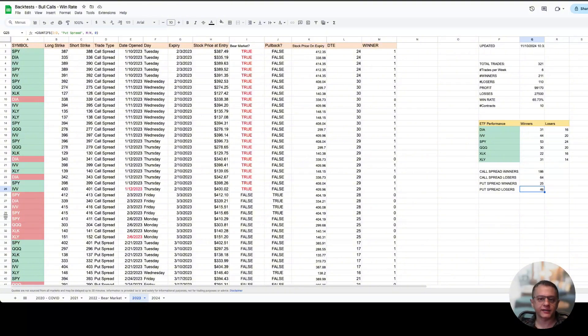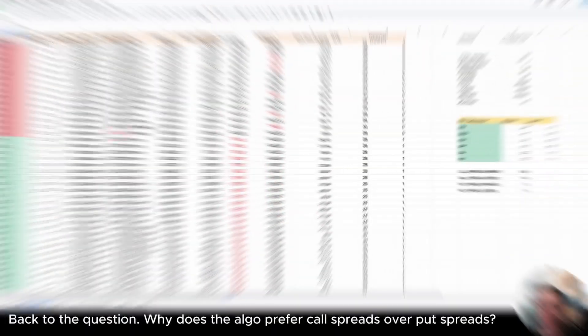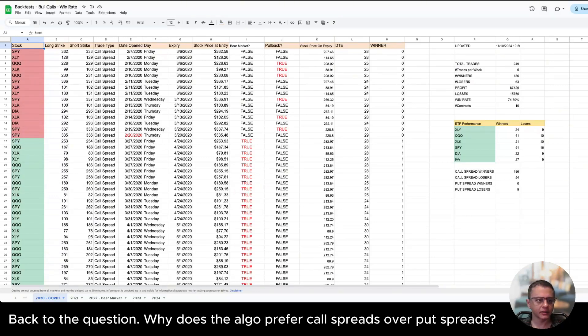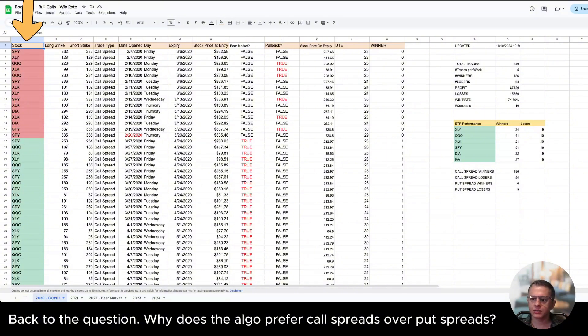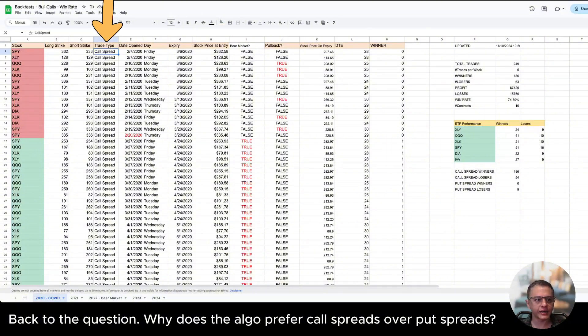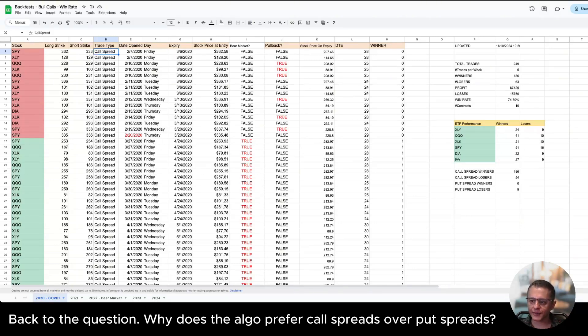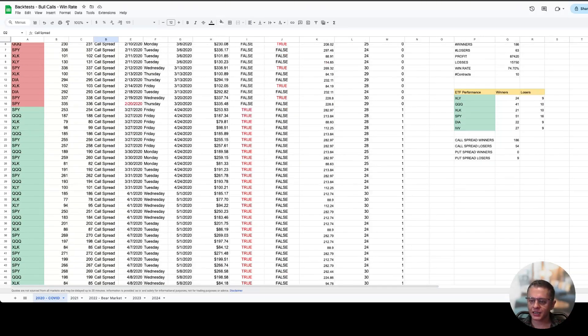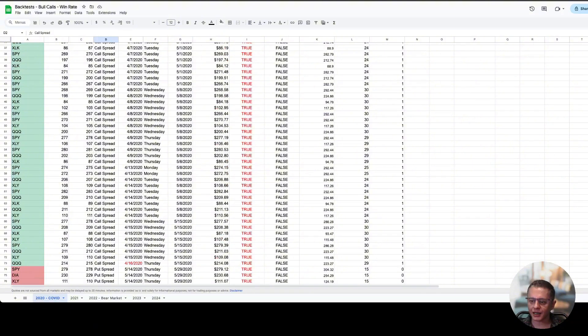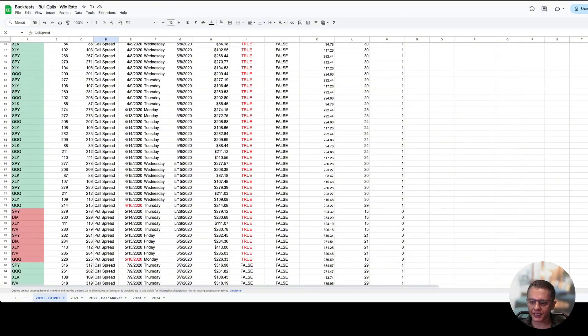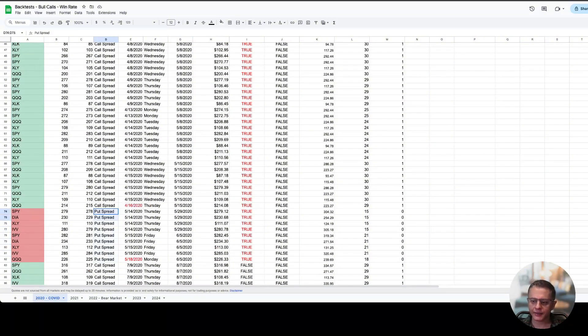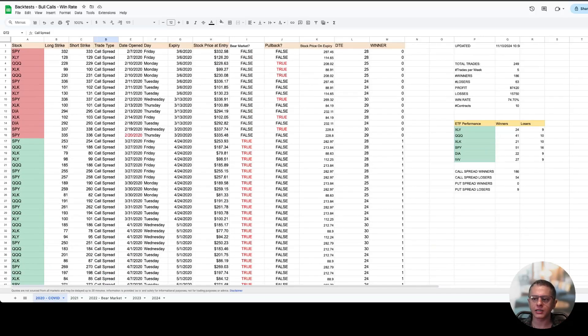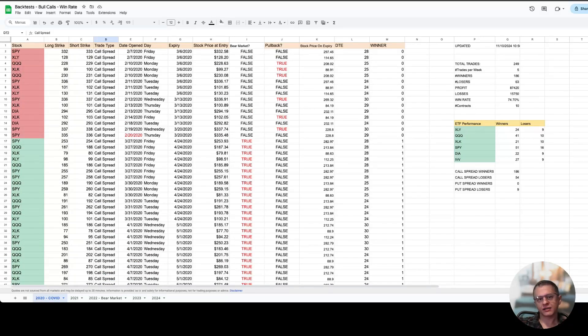The real fun begins when it starts taking trades which hasn't happened yet. But if you look at any of the backtests, for example this is 2020, you will see the stock symbol, long strike, short strike, and then trade type. Look at the trade type: call spread. You will see that the algorithm keeps taking call spreads and hardly ever takes any put spreads. There's one period where it took some put spreads but it's mostly call spreads.